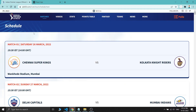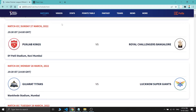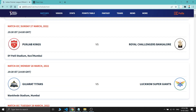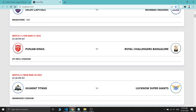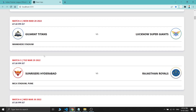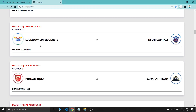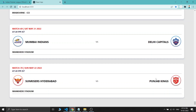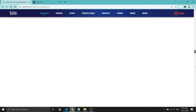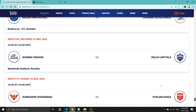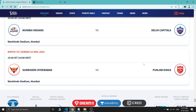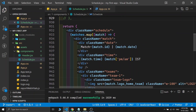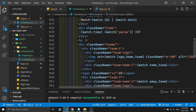Let's verify: the third match shows Punjab vs Rajasthan — and on the real site we also see Punjab and Rajasthan. This entire website is cloned with just some HTML, CSS, and the map function. Let's check the last match: Sunrisers Hyderabad vs Punjab Kings. On the real site we also have Sunrisers Hyderabad vs Punjab Kings. Every match is rendered correctly.